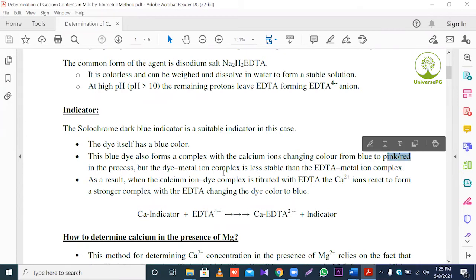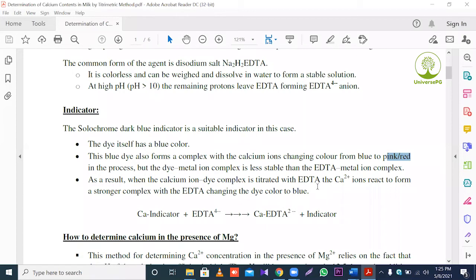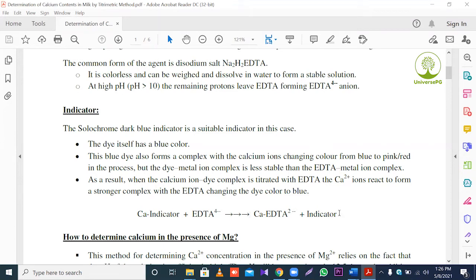The dye-metal ion complex is less stable than the EDTA-metal ion complex. As a result, when the calcium-dye complex is titrated with EDTA, the calcium ion reacts to form a stronger complex with EDTA, changing the dye color back to blue. This is represented as: Calcium-Indicator + EDTA → Calcium-EDTA ion + Indicator, three reversible reactions.